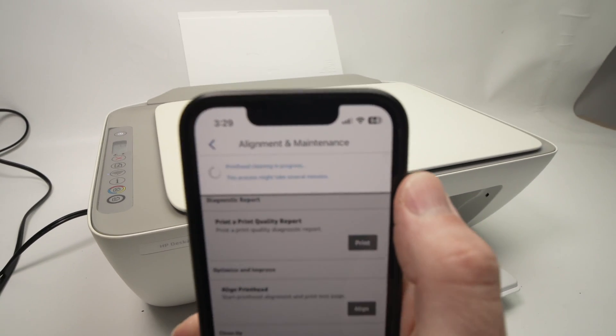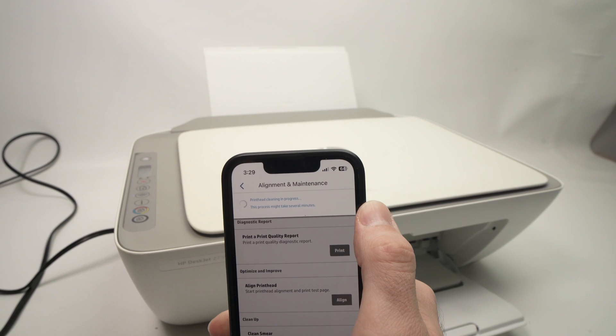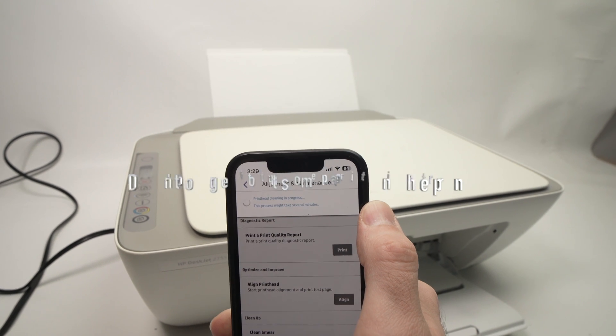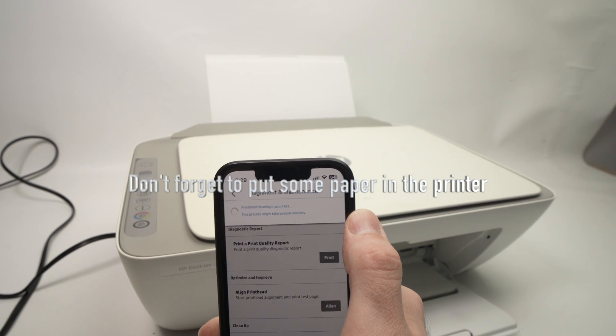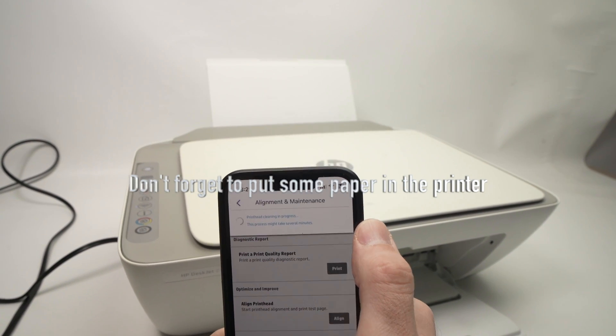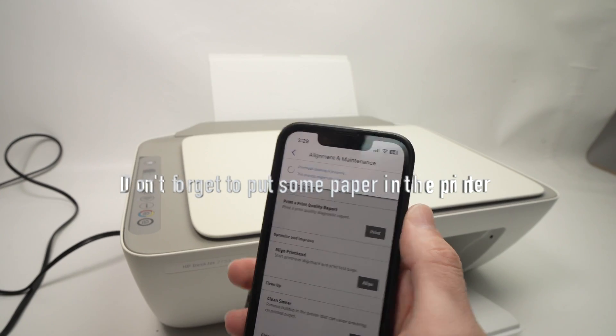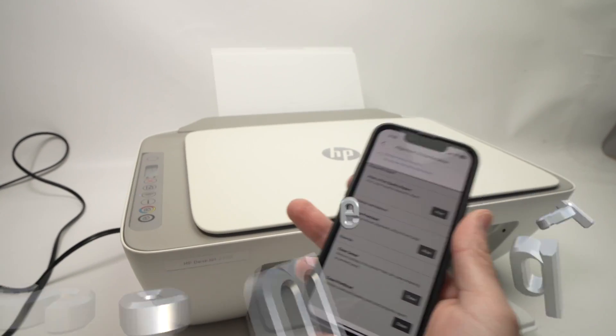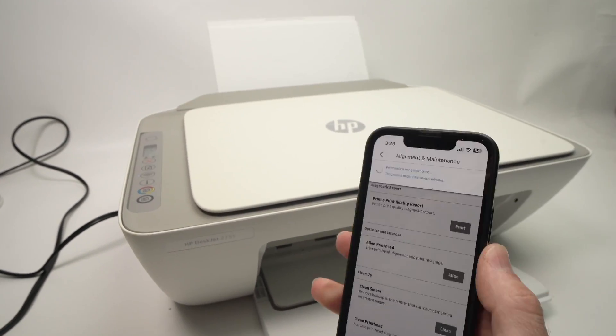It may take a few seconds or minutes. You see on the top here it's saying that printhead cleaning is in process. This process might take several minutes. So you just have to wait through and the printer will clean those printheads.